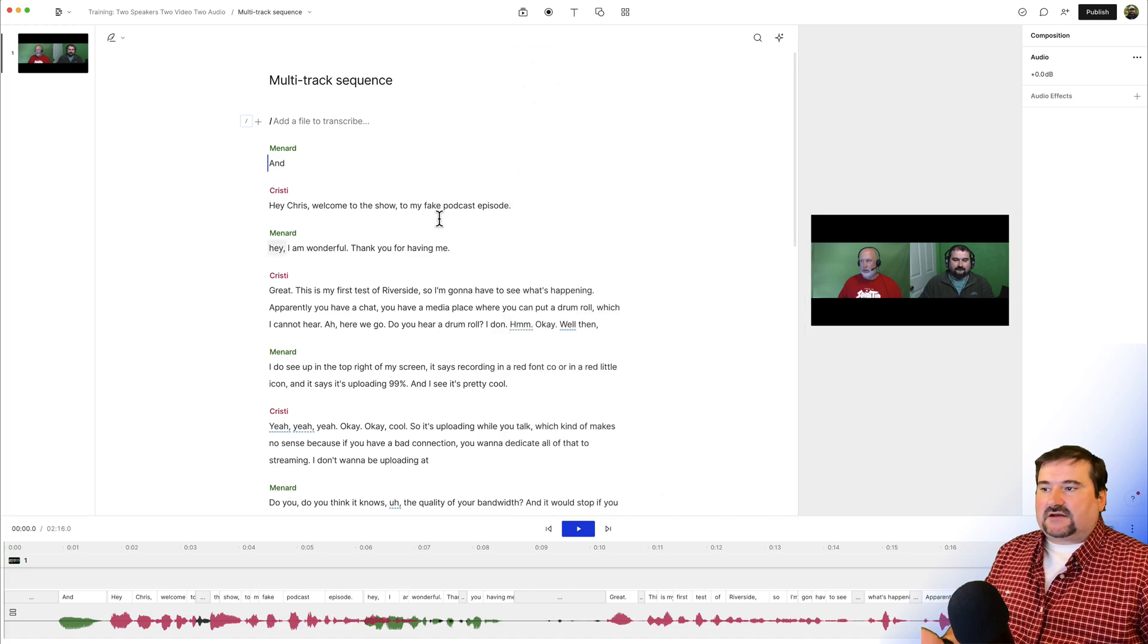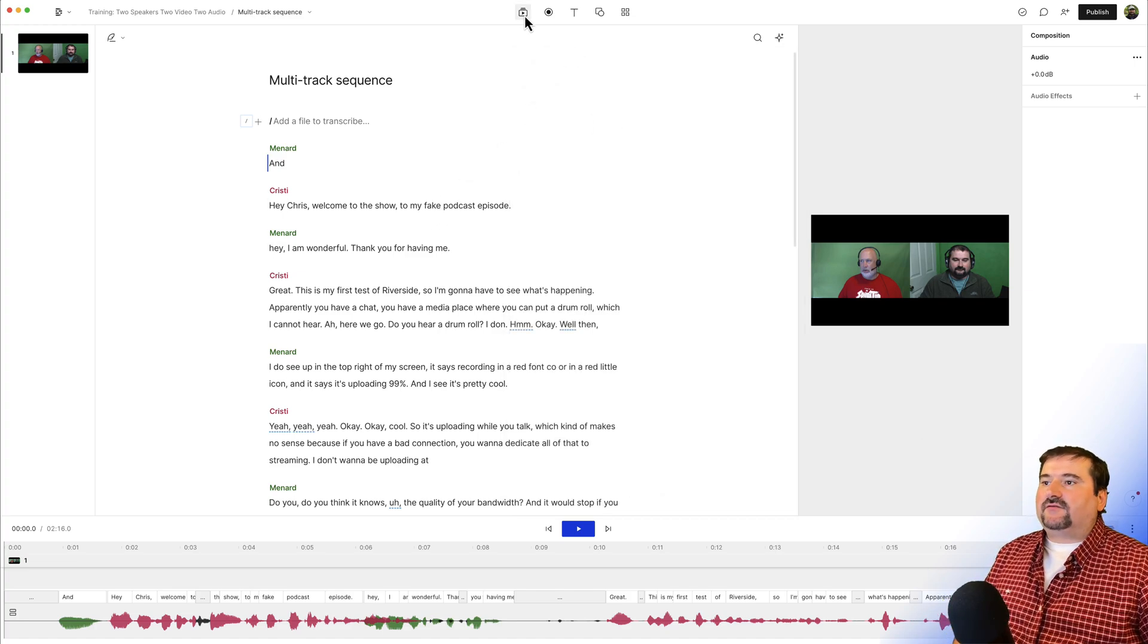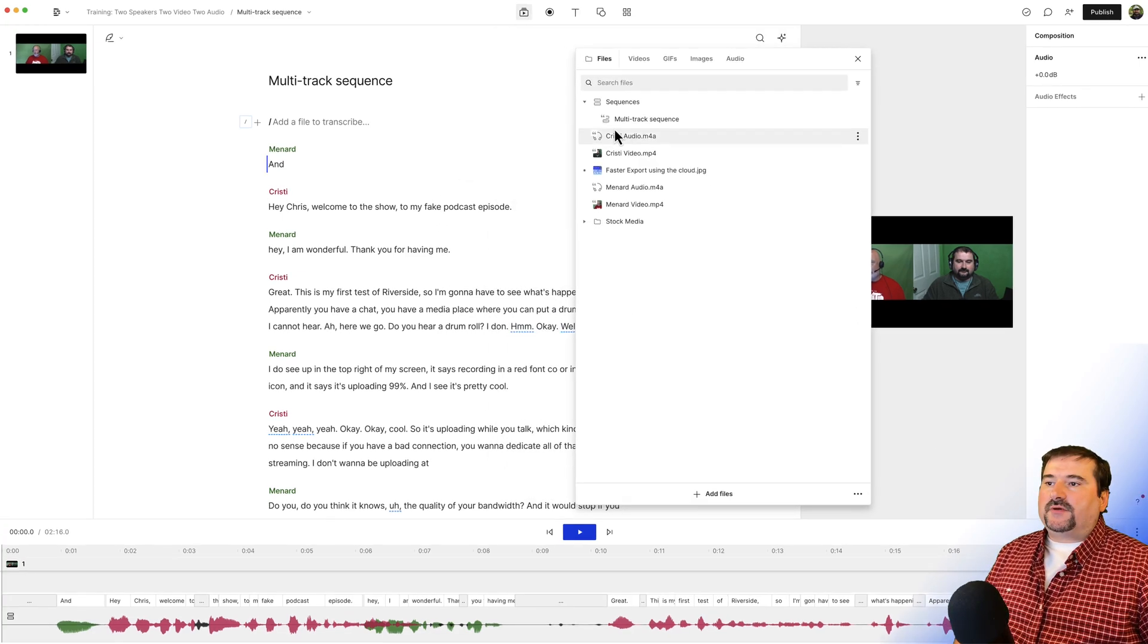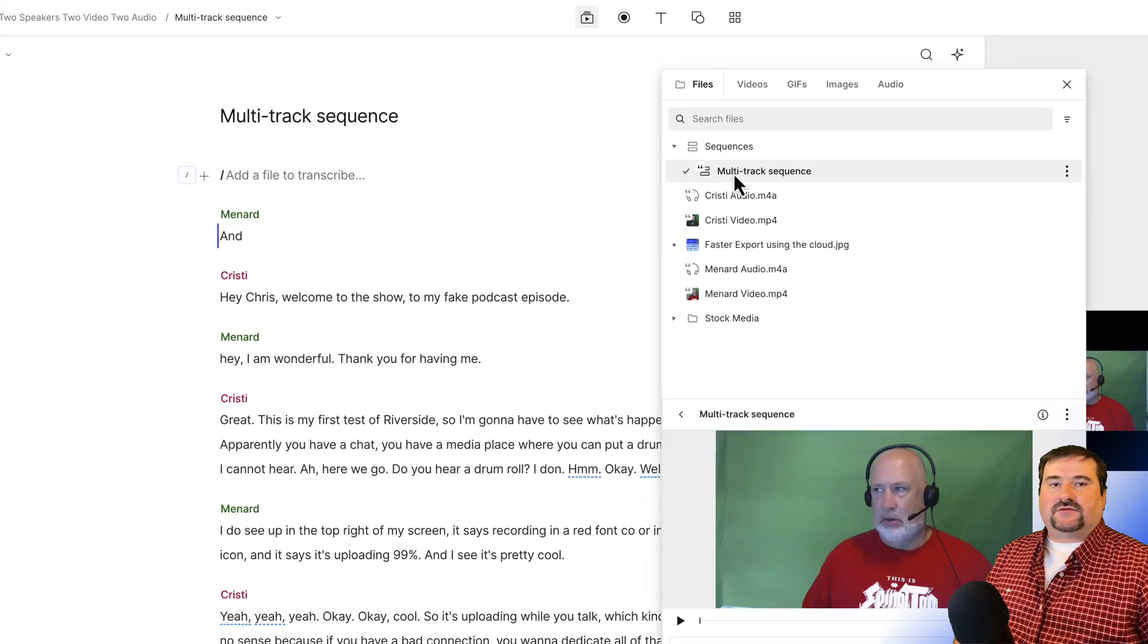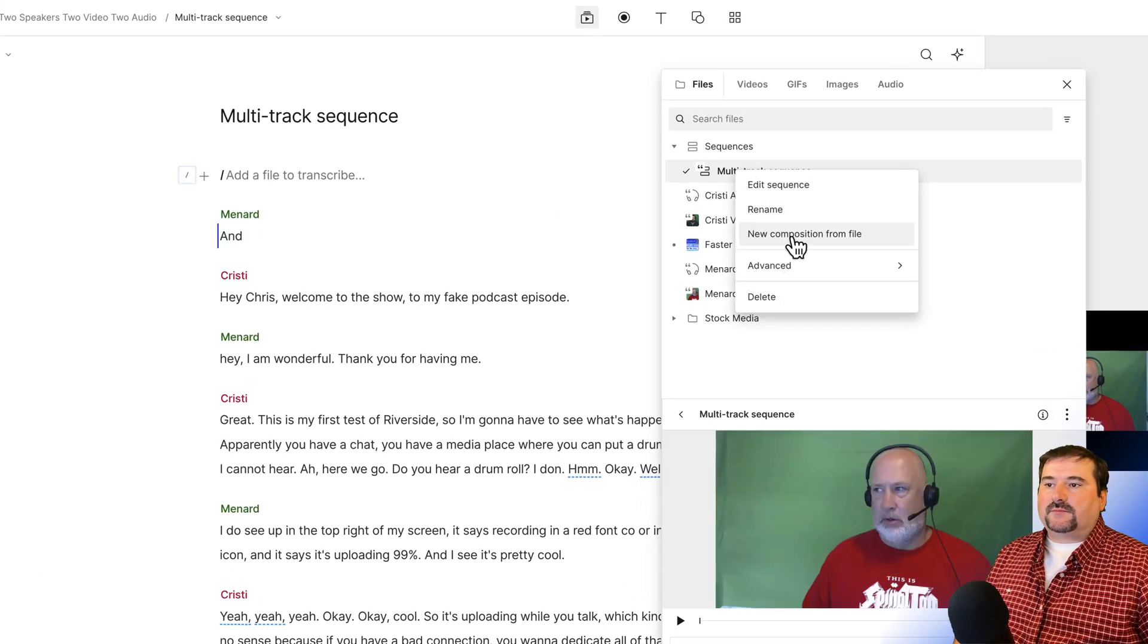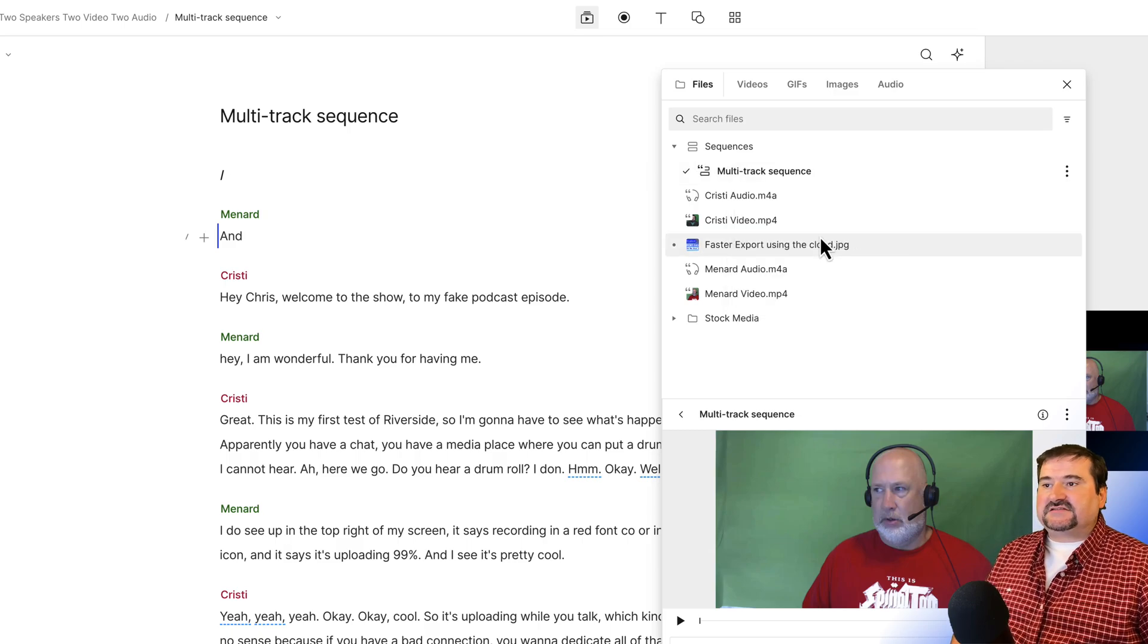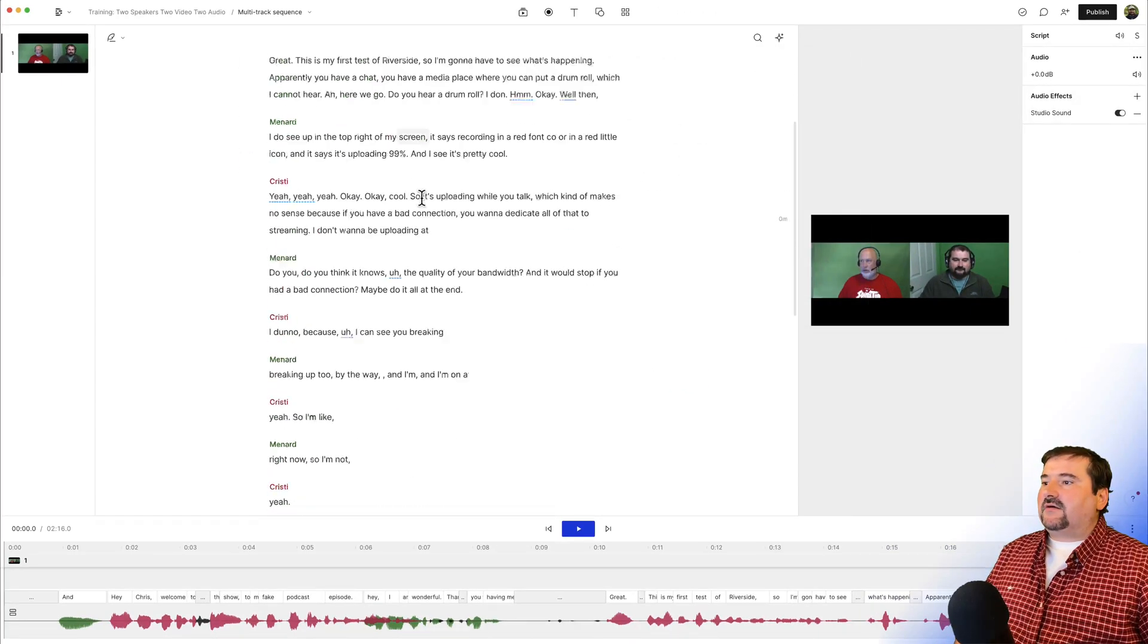So the way to do this is, you just create a composition from that sequence. If you don't know how to do that, you just open the media bin. You take that sequence right there, right click on it and new composition from file. This is step one.